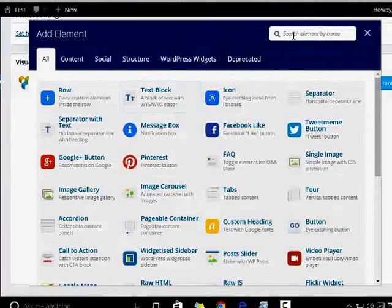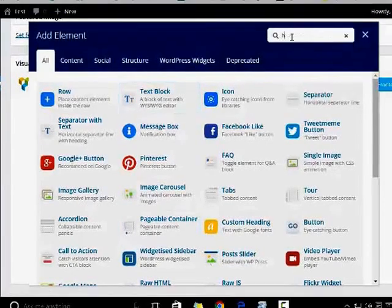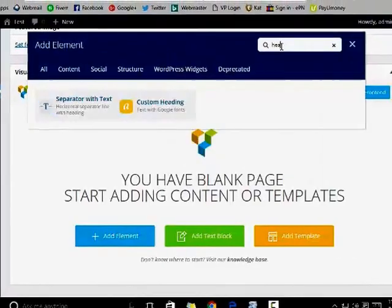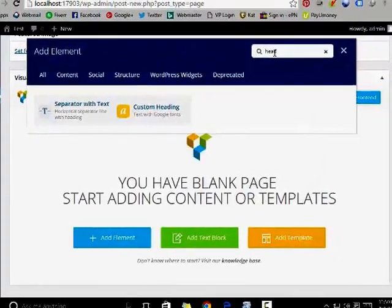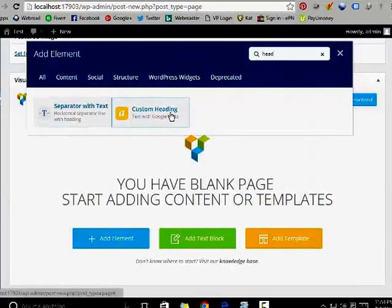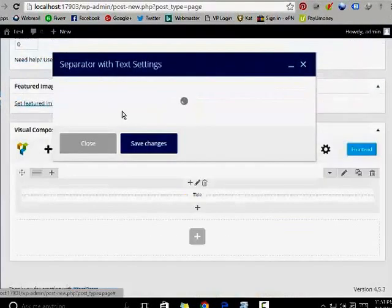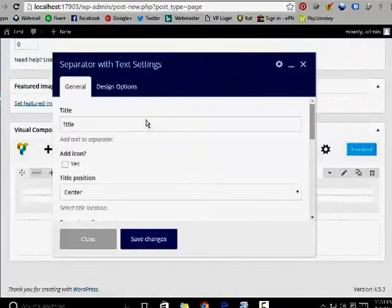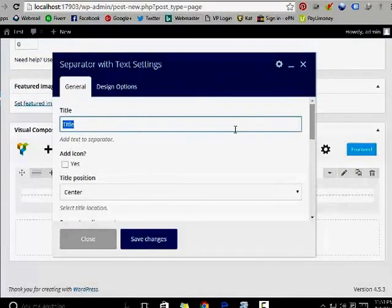I am adding a heading, so I am searching for heading. You can separate with text and custom heading options. I am selecting 'Separate with Text'. Here the title is called Home Page.